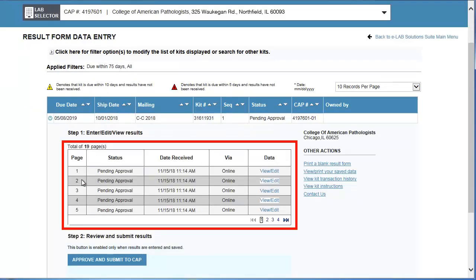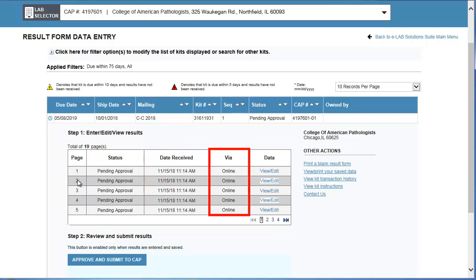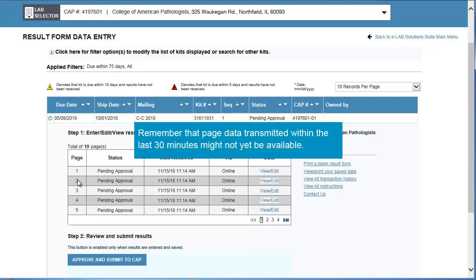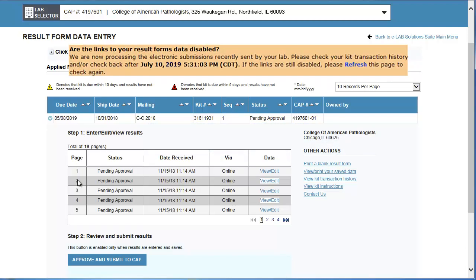Below you'll see all the available pages for the kit. For each page, you'll see its Status, Date Received, and Method of Receipt, either fax or online. Remember that page data transmitted within the last 30 minutes might not yet be available. A message reminds you that if the links are disabled, you'll have to check back after a certain time.